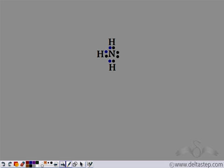So this is the formula of ammonia, i.e. NH3.